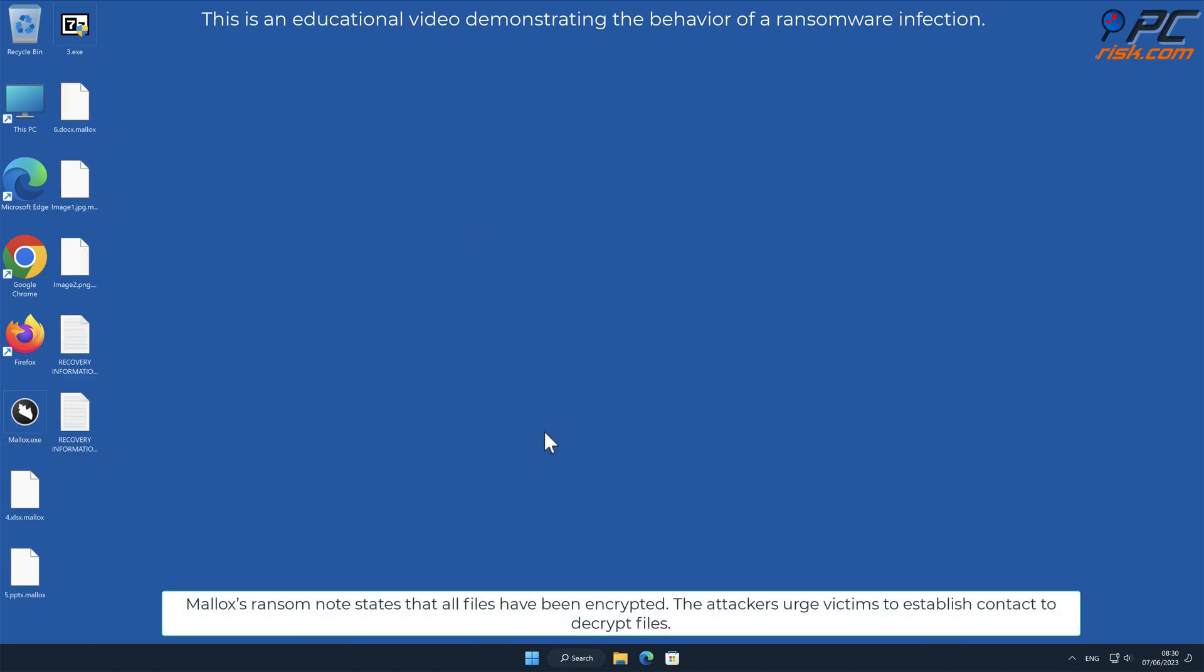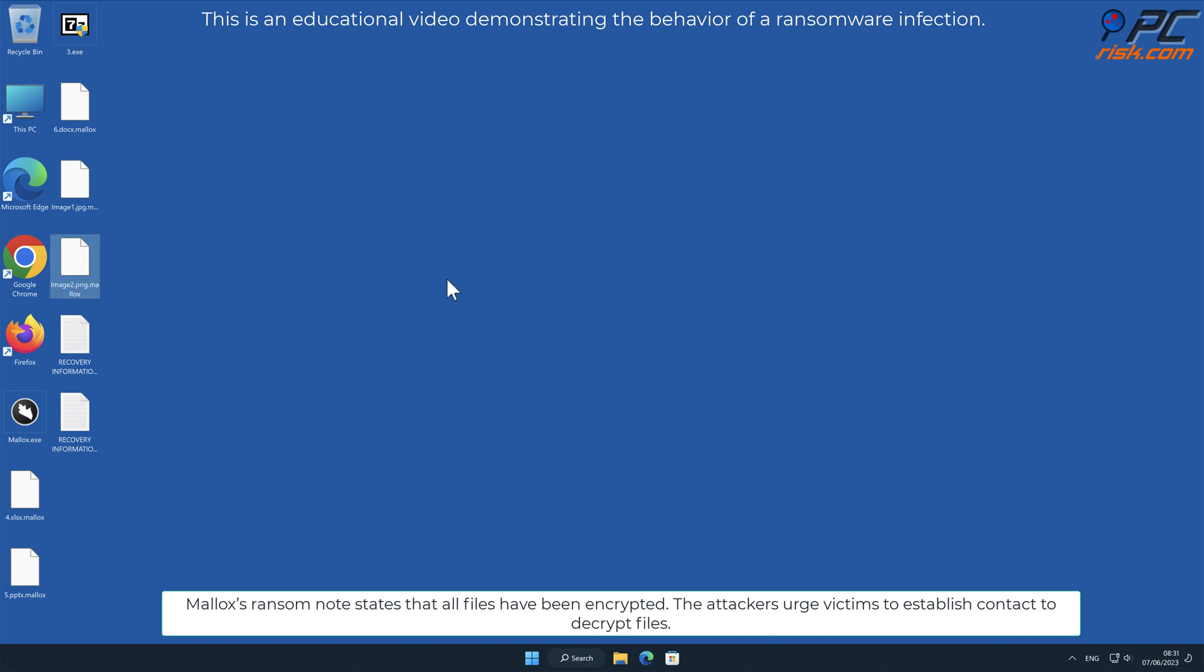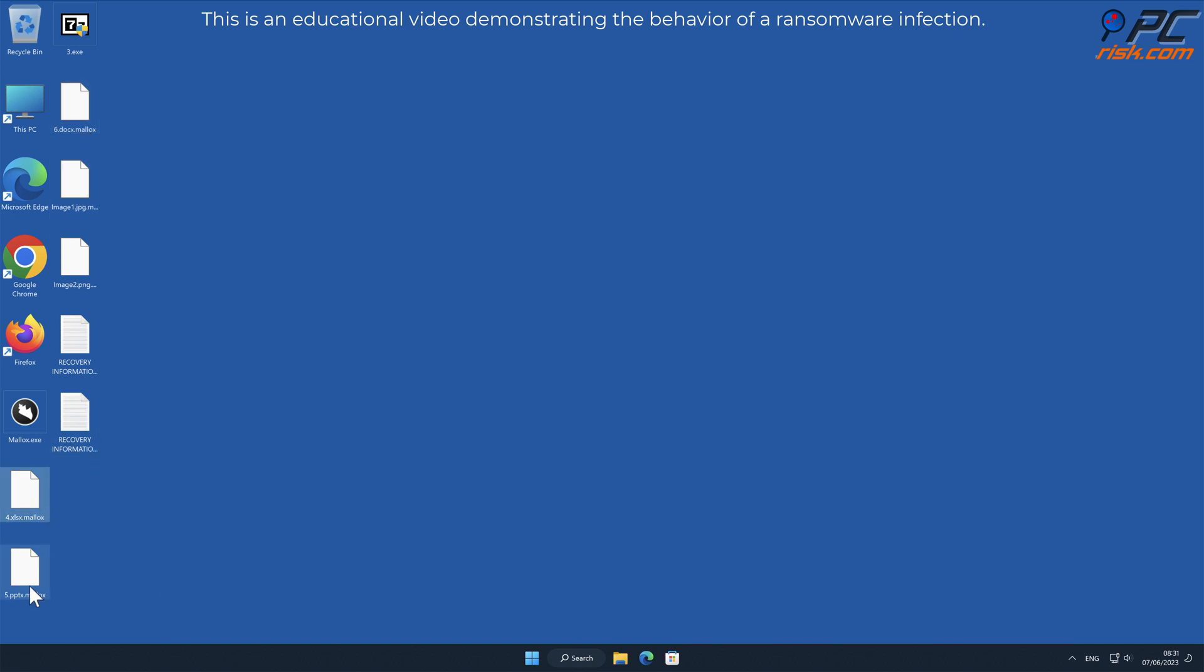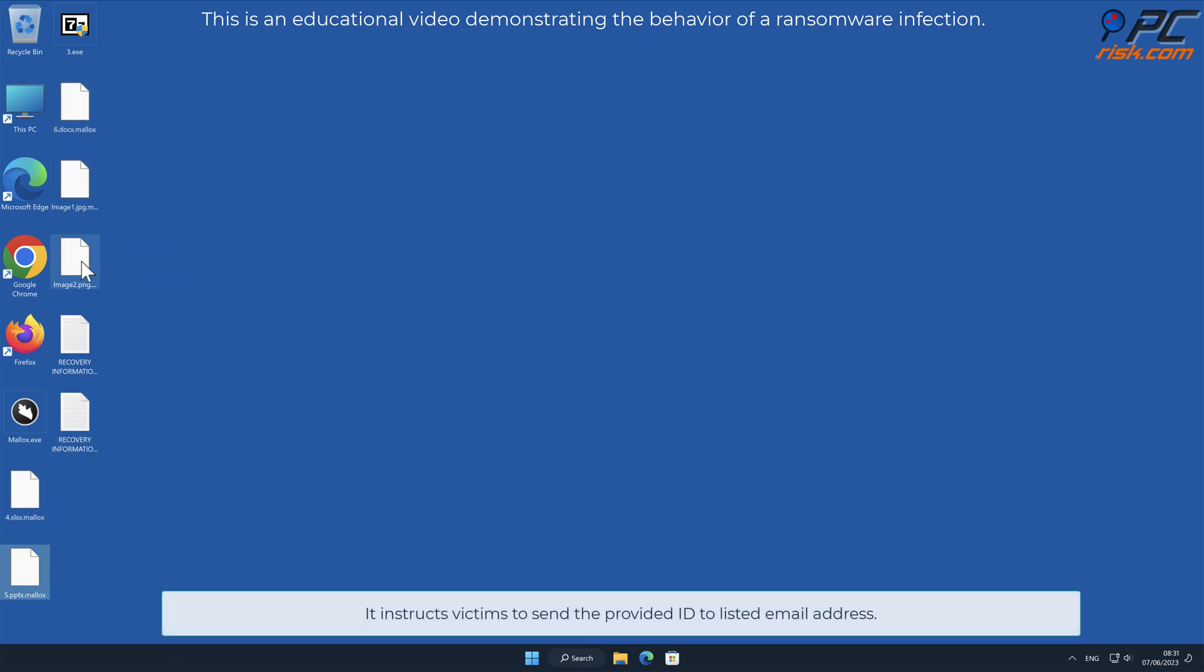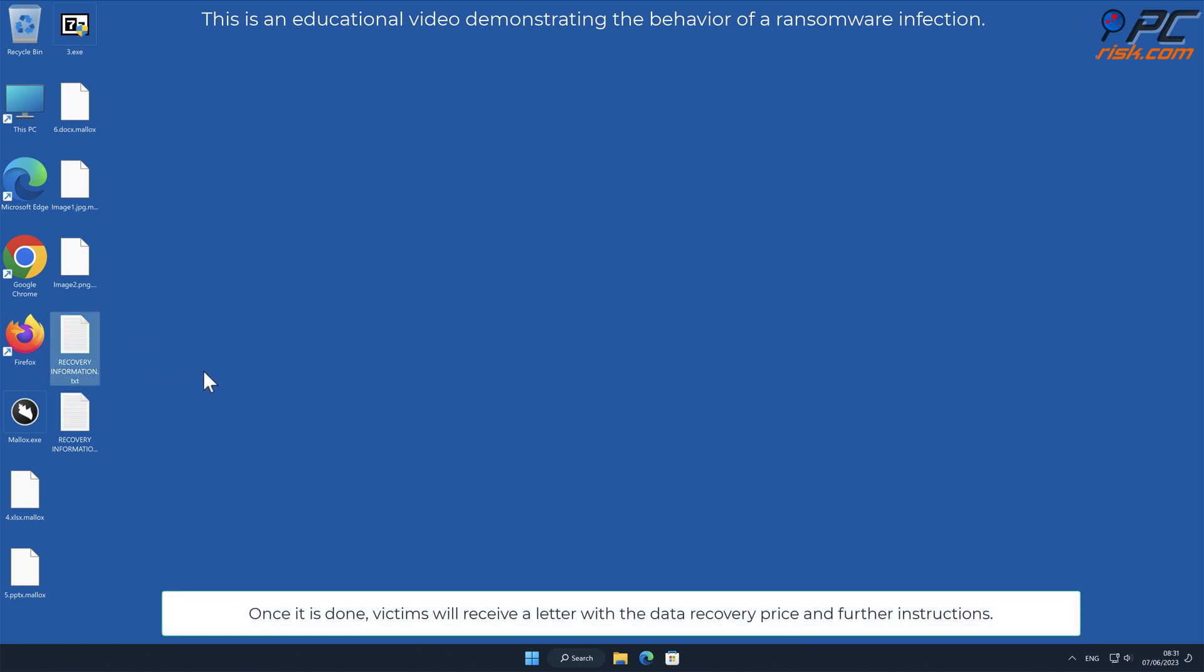Malix's ransom note states that all files have been encrypted. The attackers urge victims to establish contact to decrypt files. It instructs victims to send the provided ID to listed email address. Once it is done, victims will receive a letter with the data recovery price and further instructions.